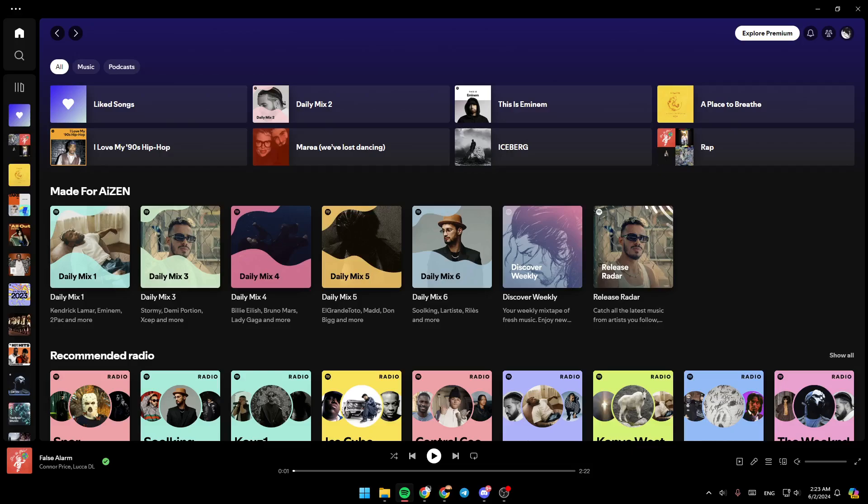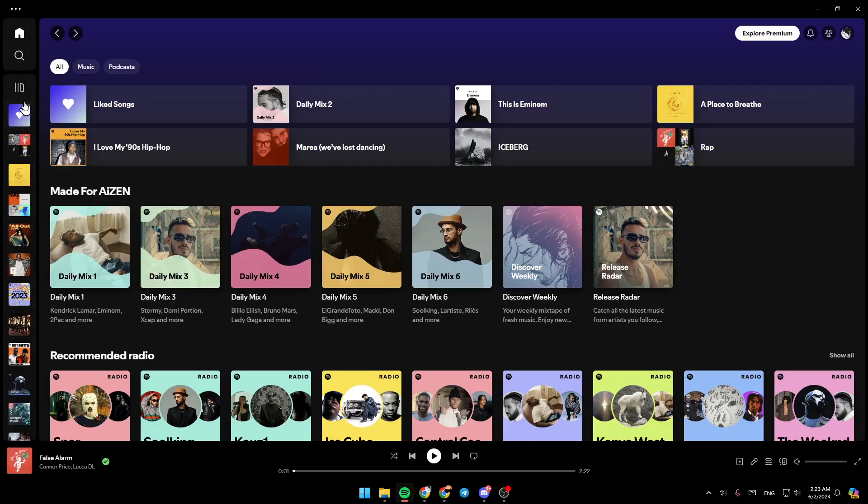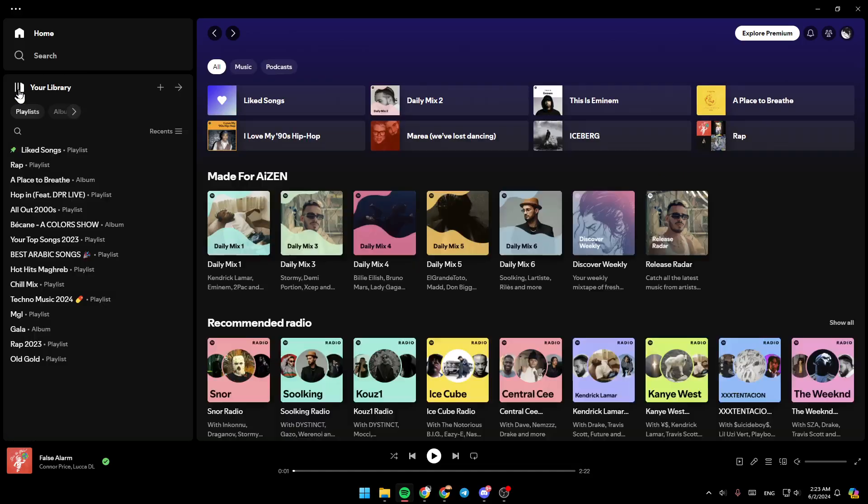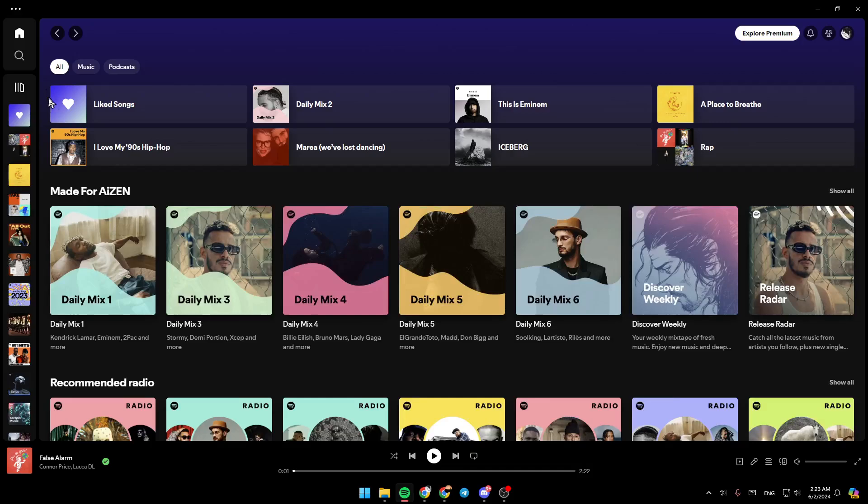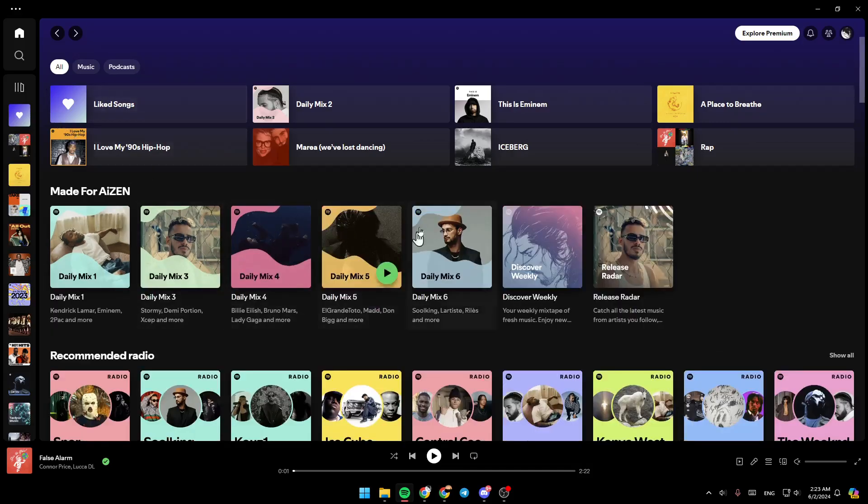Right here in the left side of your screen you're going to find all the sections. Right here you're going to find your home section, search section, and right here you're going to find all of your playlists. You can click on expand your library to see all of your playlists and albums.